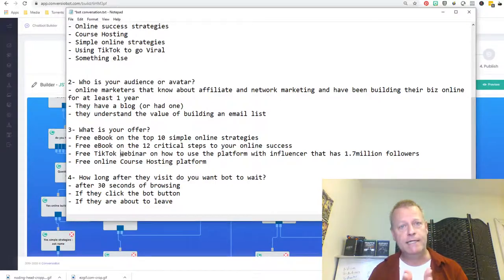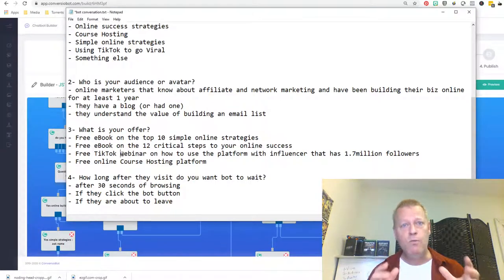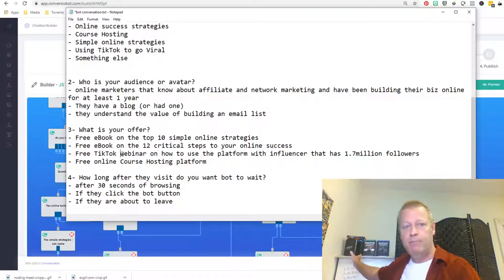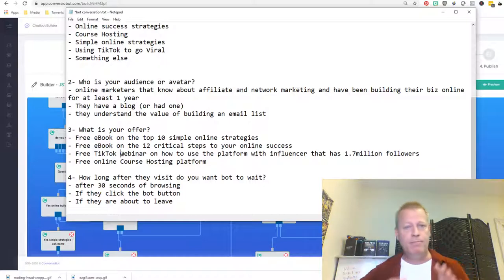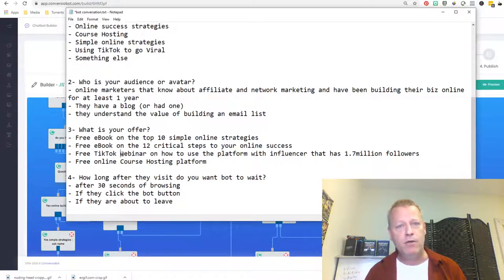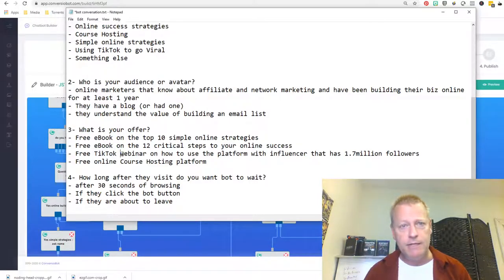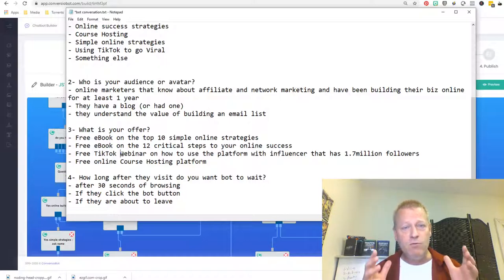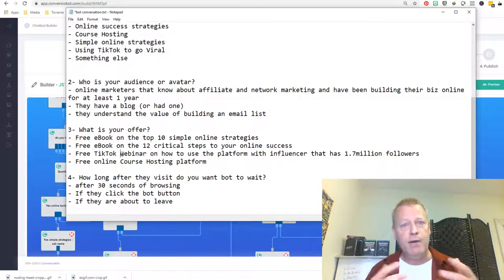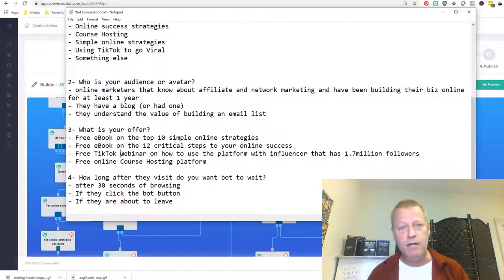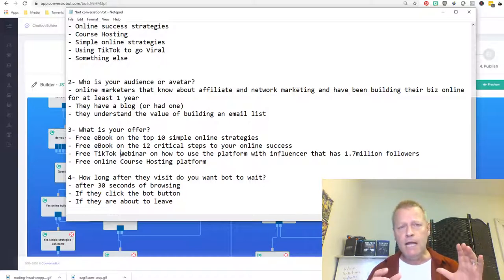The thing I want to come to today is: you want to have one offer. I hear Russell Brunson — and I'm a big fan of his — he talks about your one thing. You've got to have one thing. This was echoing in my mind when I was doing this. You've got to have one thing that your bot is going to do. If you have a bunch of different things and ask a bunch of questions, it becomes really hard to manage when you're trying to edit the bot.